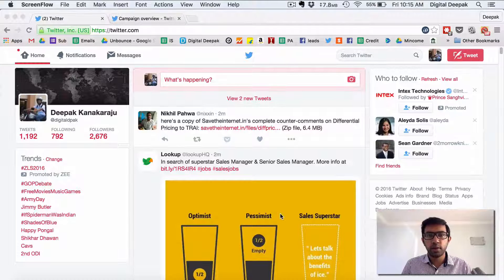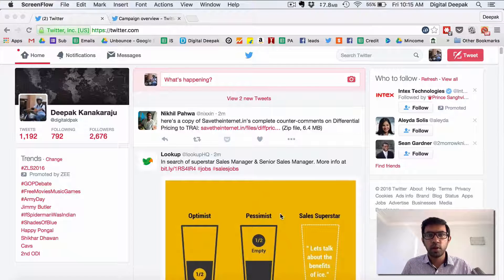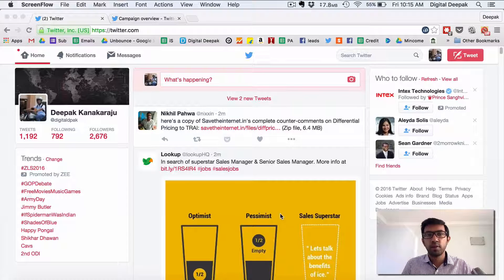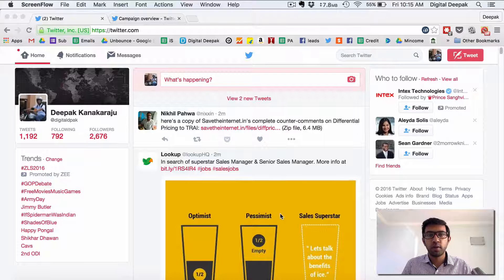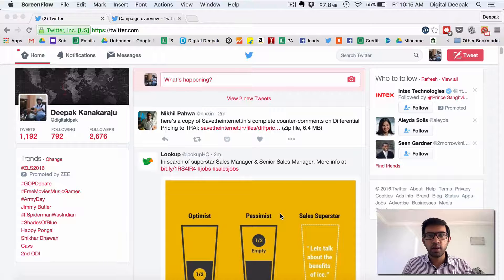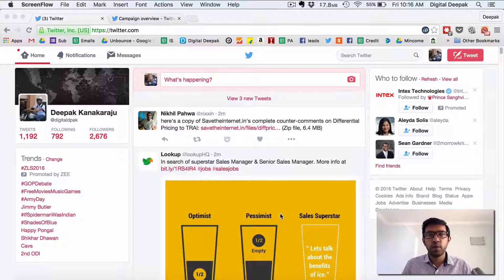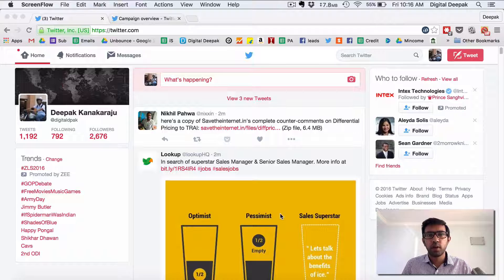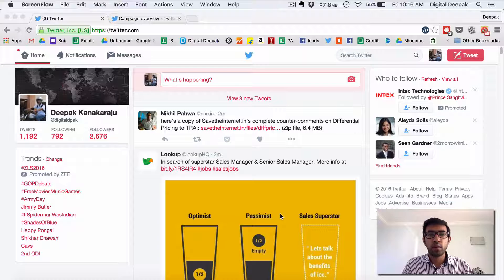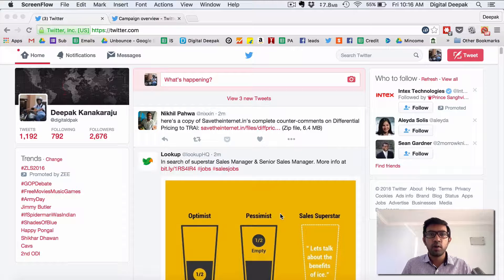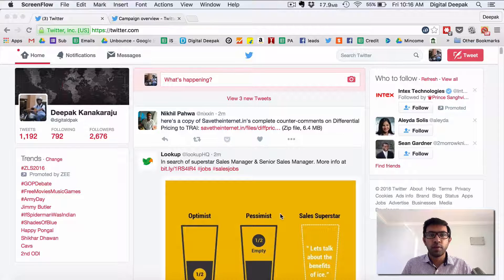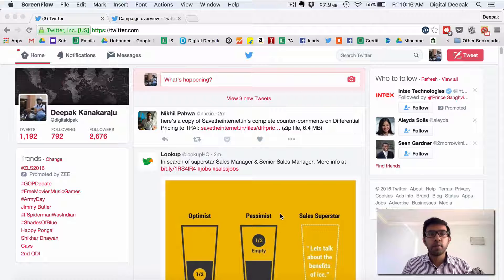Hey this is Deepak here from DigitalDeepak.com and in this video I want to show you a little bit about Twitter advertising. In the last video I hope you learned a little bit about Google AdWords advertising and how the entire Google AdWords system works. Today we will have an overview of Twitter.